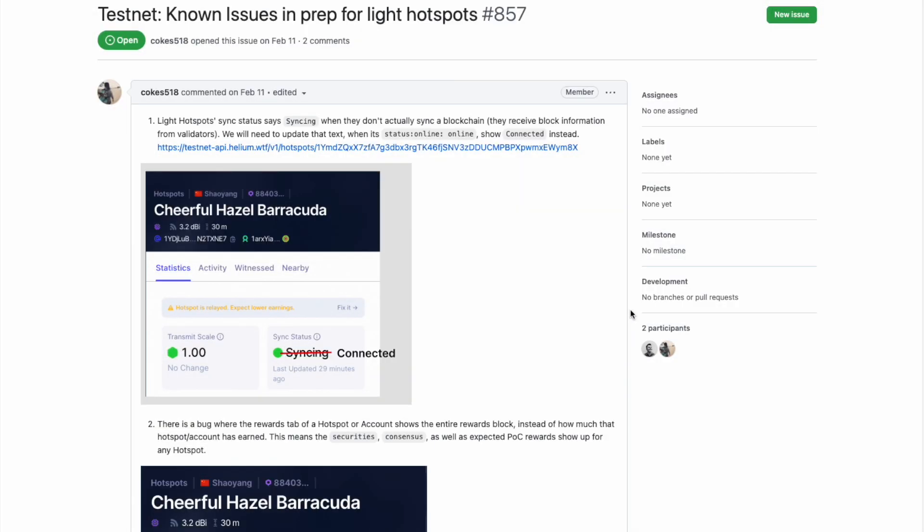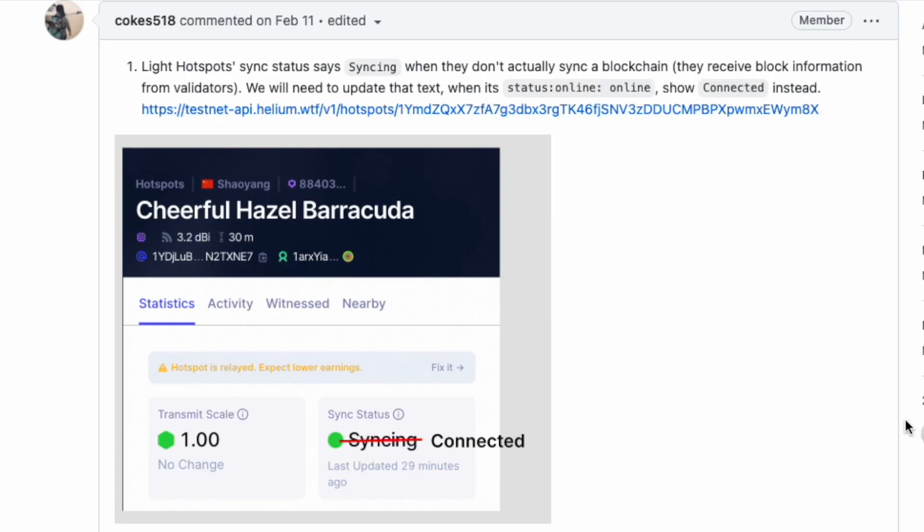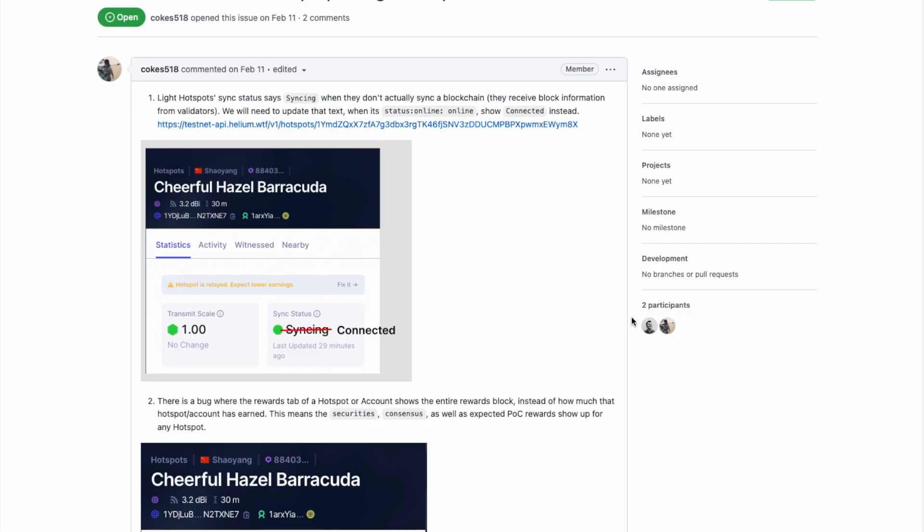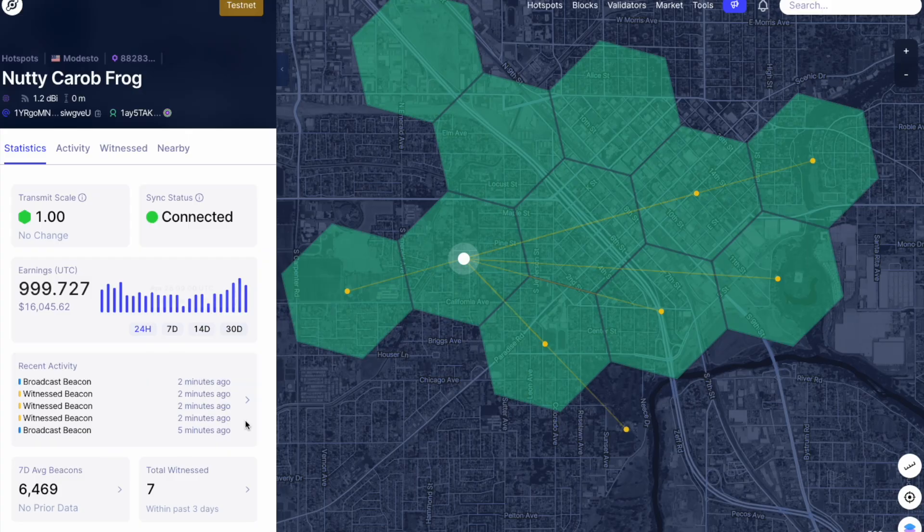But guys, I do want to highlight a few things that have changed since this testnet was launched. As you probably know, there is not going to be any more syncing involved with your hotspot. They are now going to be listed as connected because the hotspot itself is not going to download and store the entire blockchain there. The validators are going to be taking on that responsibility after this change. So the syncing status is now going to be reflected as connected. And if we look over here onto the testnet, we can see that has been updated.